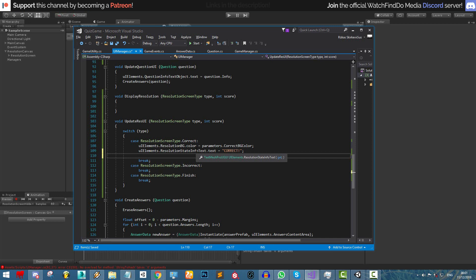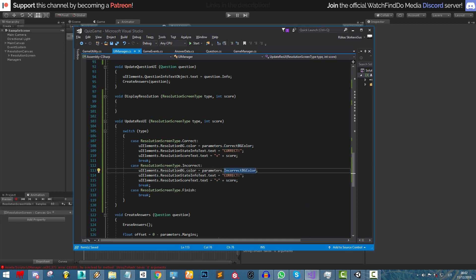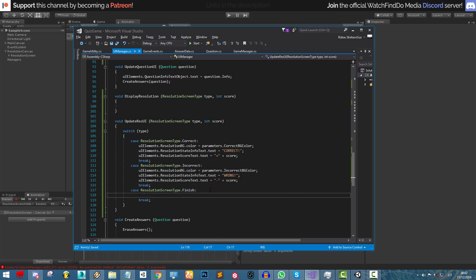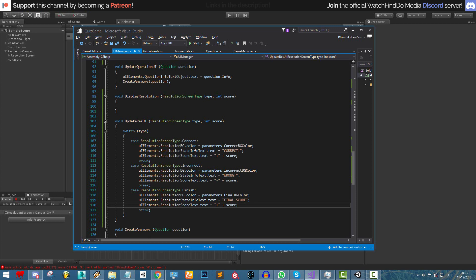We copy this for the incorrect type, changing the background to incorrect background color, the state text to 'Wrong', and the score text to '-' plus score. For the finish type, we set the background to final background color and the state information text to 'Final Score'. Instead of just displaying the score, we'll use a coroutine that creates a counting-up effect.